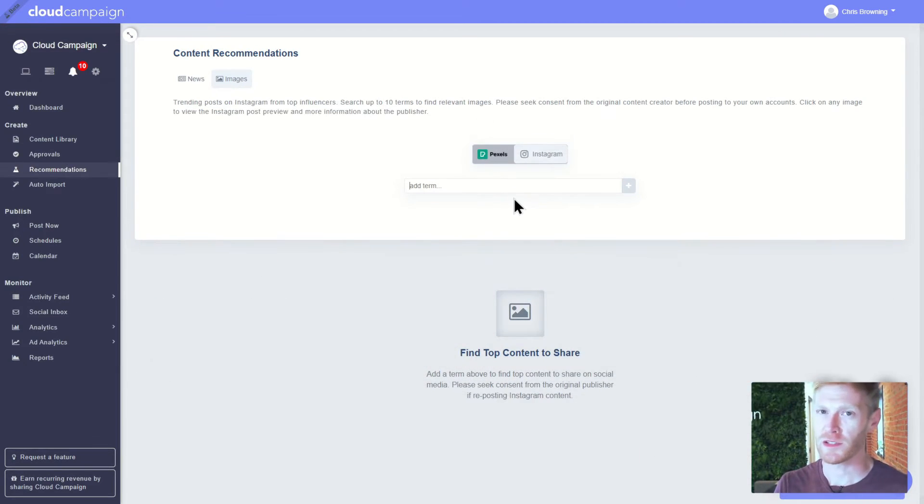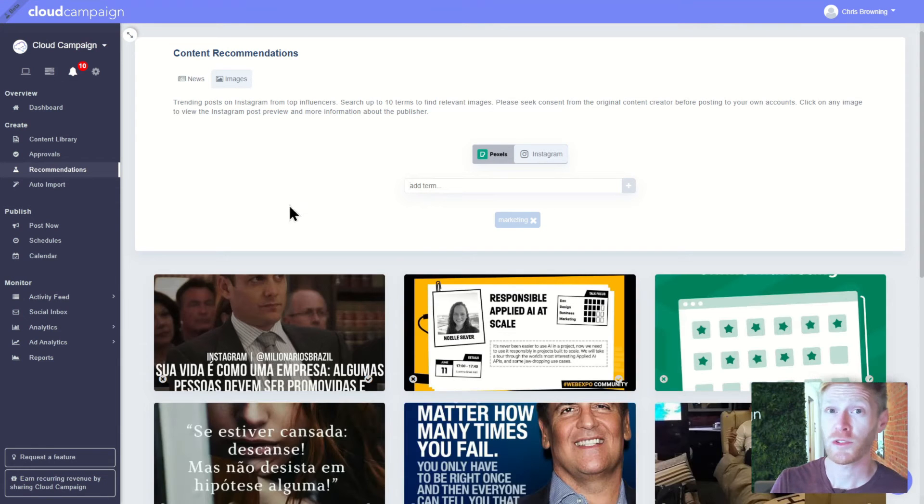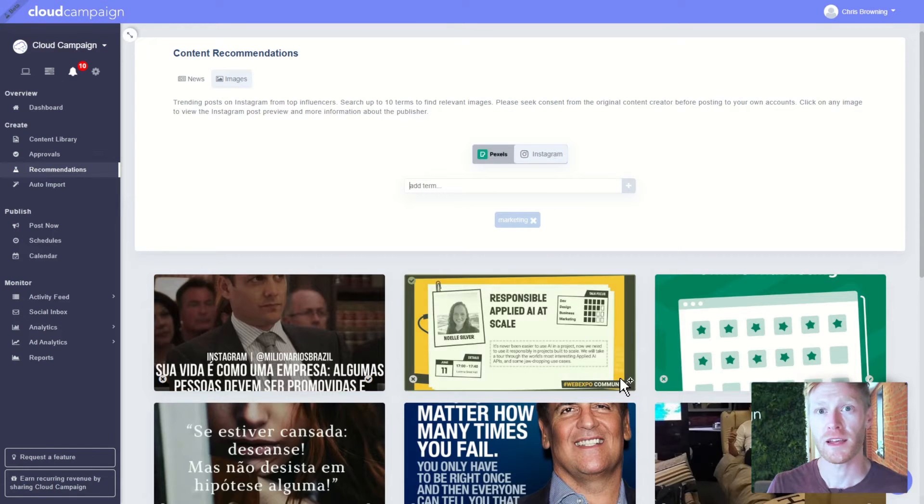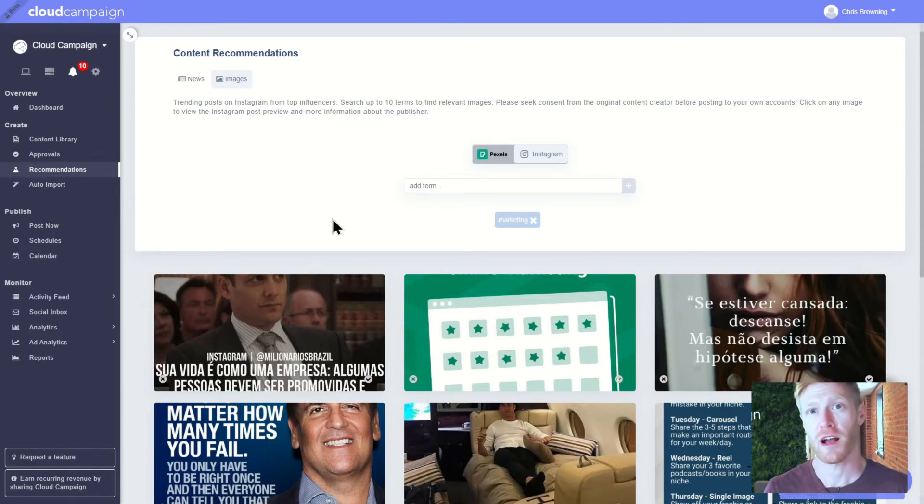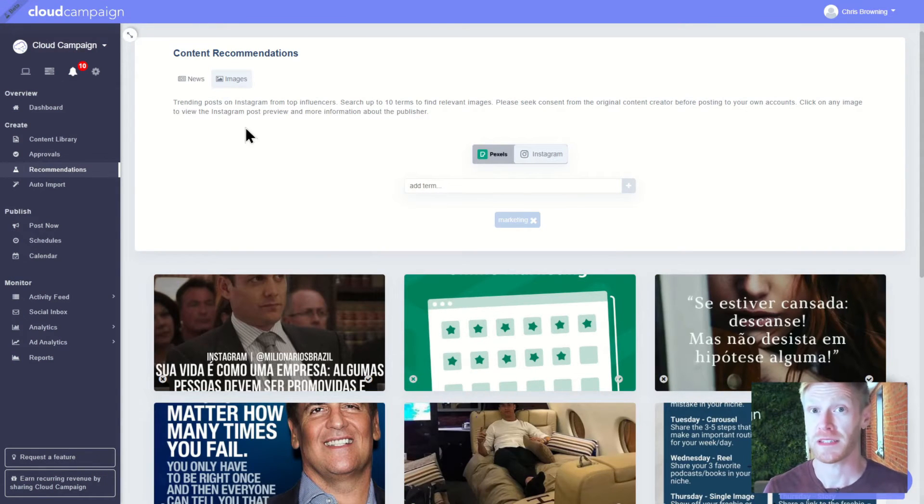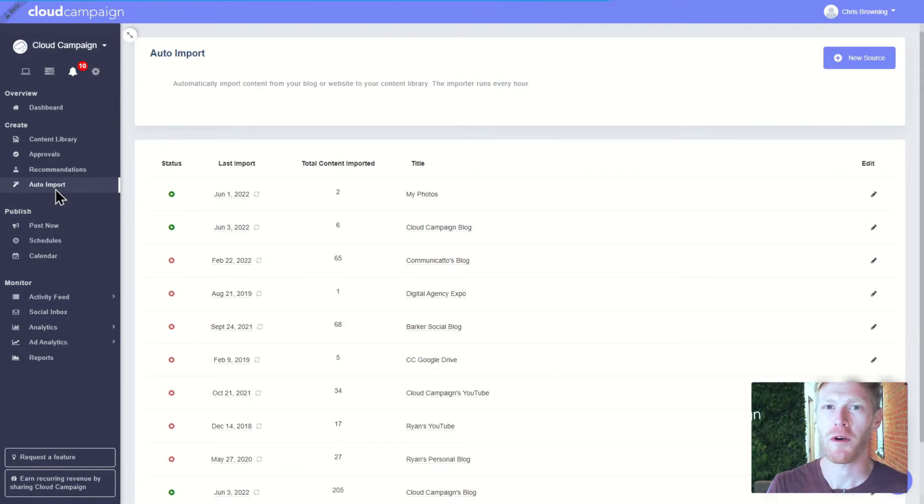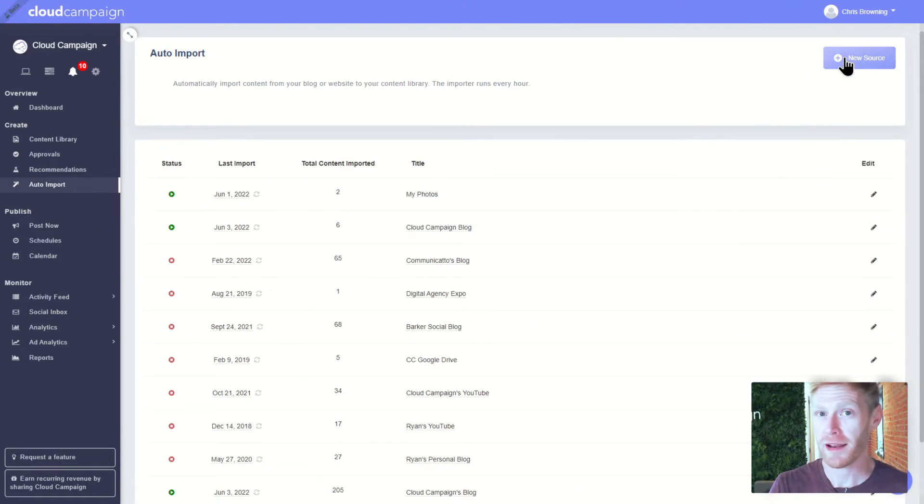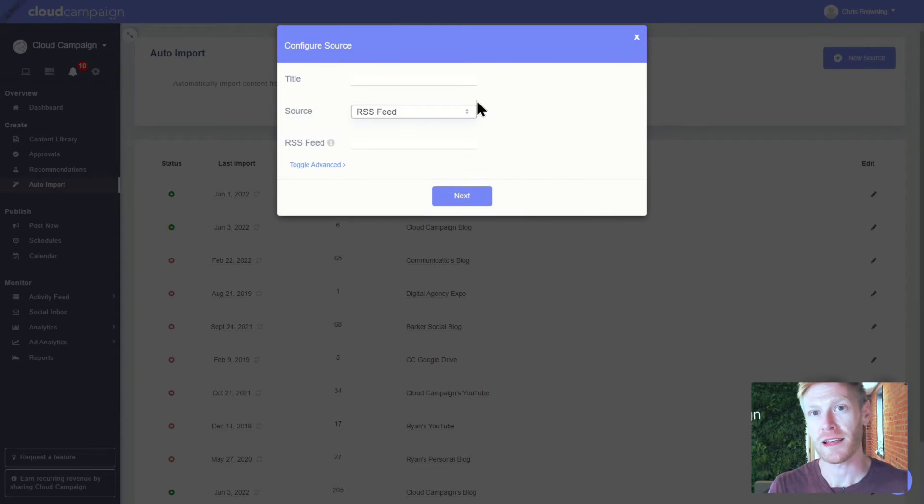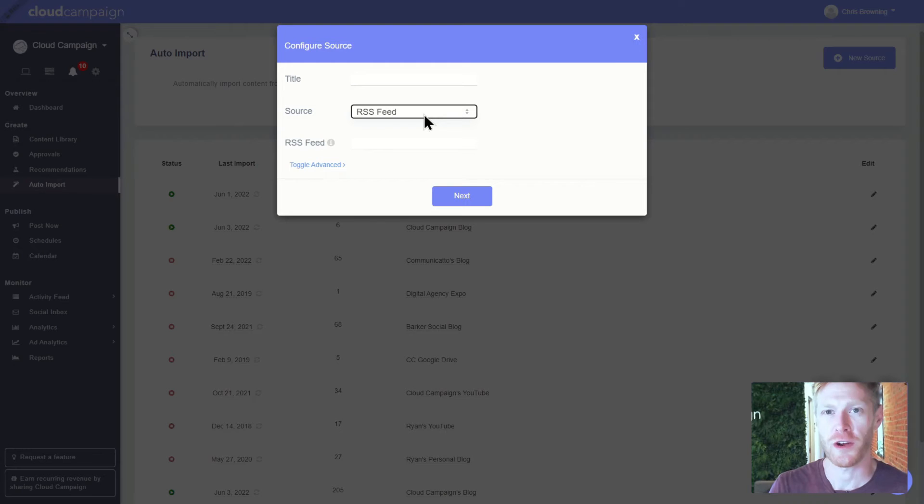Search Google News and Instagram for relevant news and user-generated content you can add to your content library with a single click. You can also import content automatically using RSS feeds and that Google Drive integration I mentioned earlier.